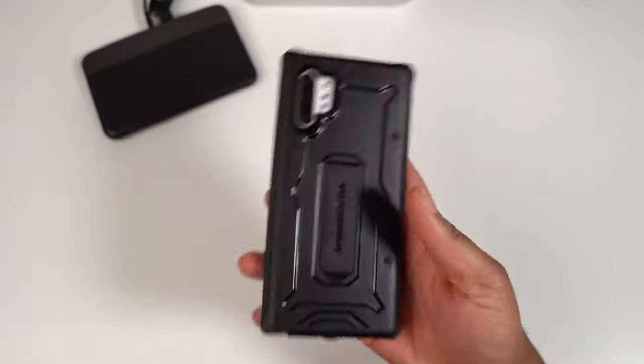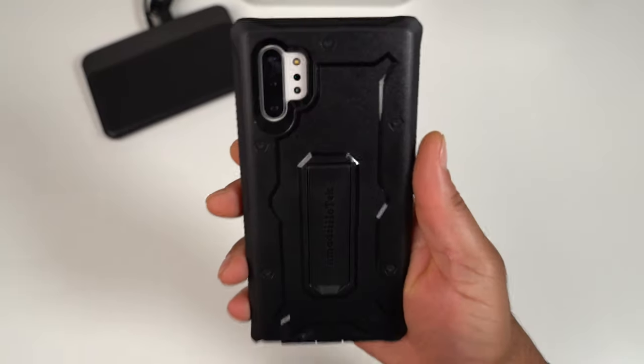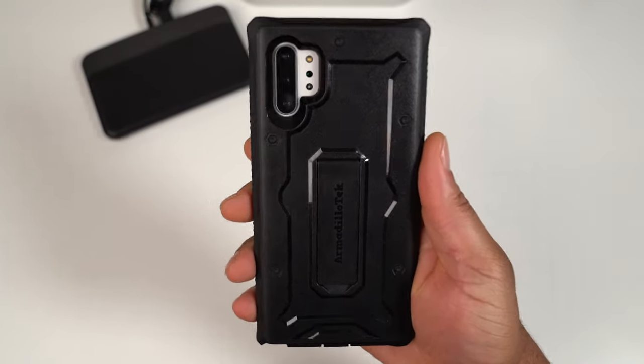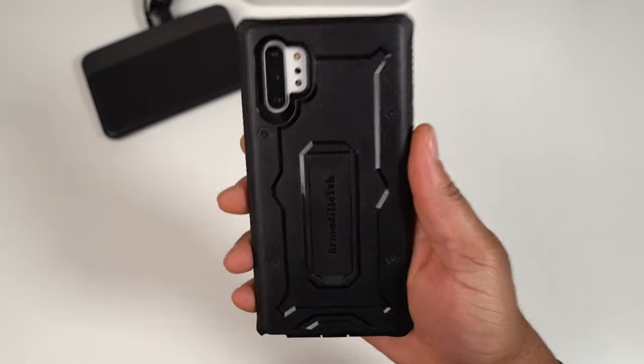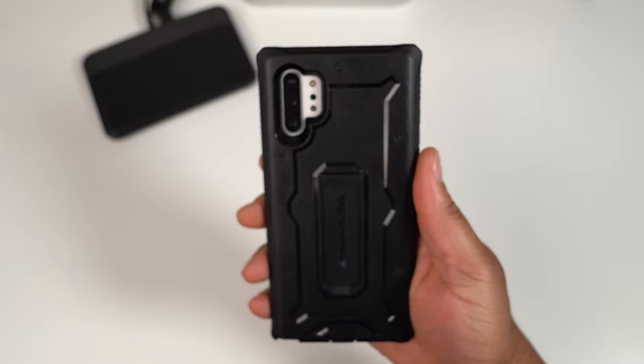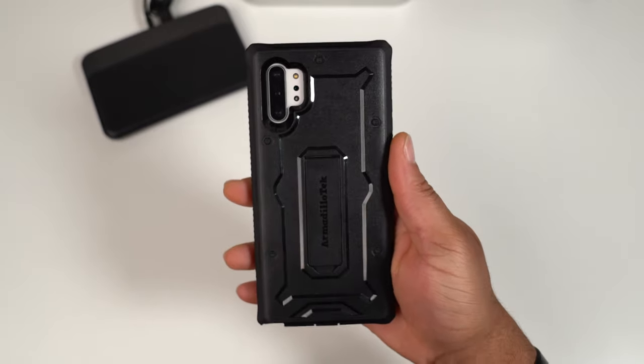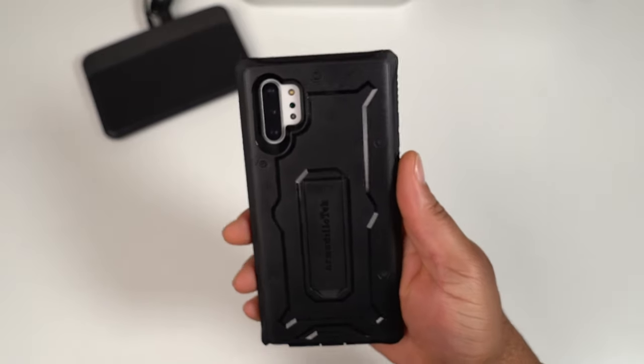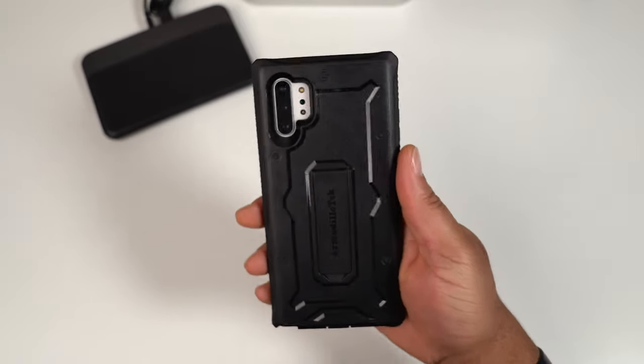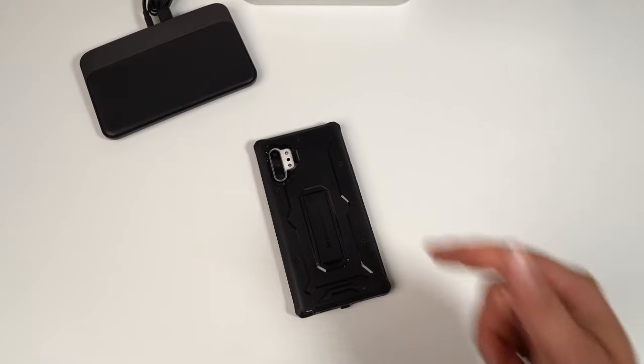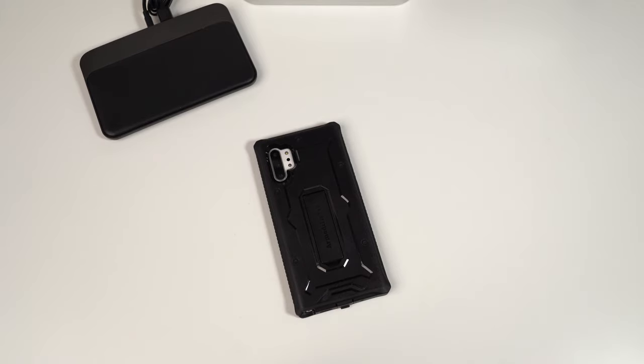Definitely go check them out if you are looking for a heavy duty case for your Note 10 Plus and definitely give them a try. Tell them your boy Technically T sent you. But until next time, I am up out of here. Definitely smash that like button, hit that sub button, and you already know, I will catch you on the next one. Later.